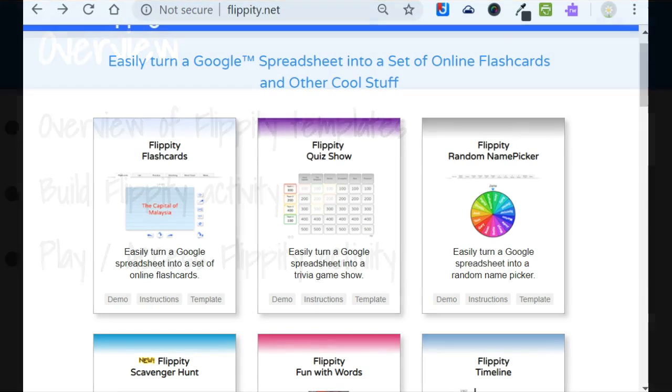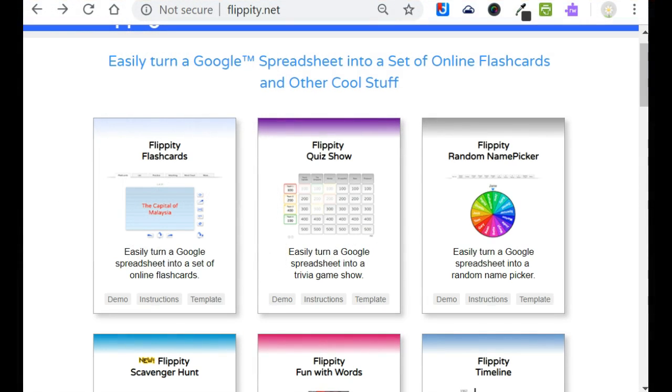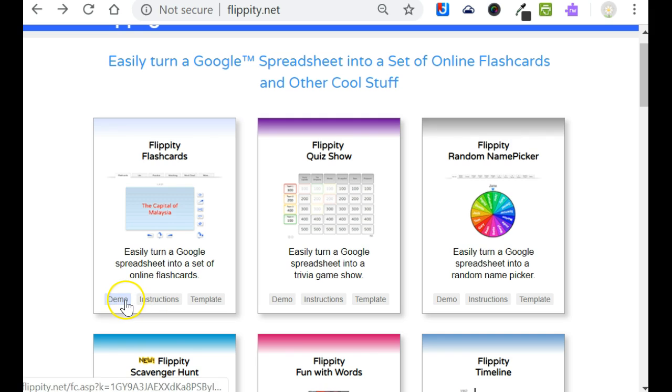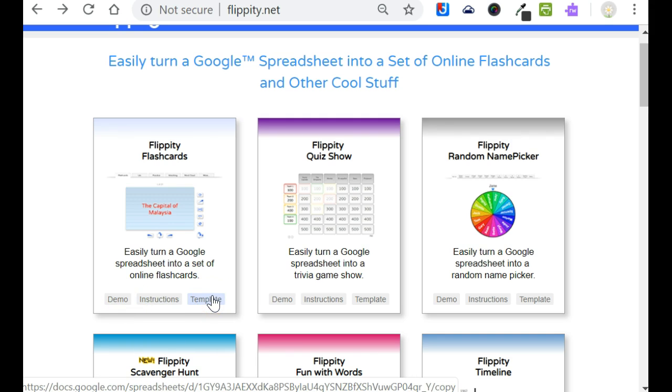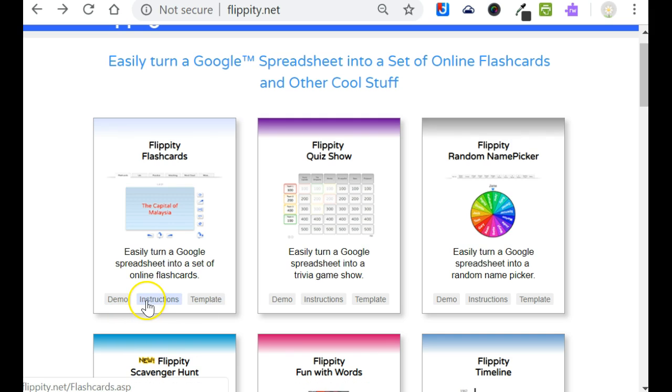When you navigate to the Flippity website you'll notice a series of thumbnails that have the different games that are available and teacher resources. Under each thumbnail you'll see three buttons: demo, instructions, and template.